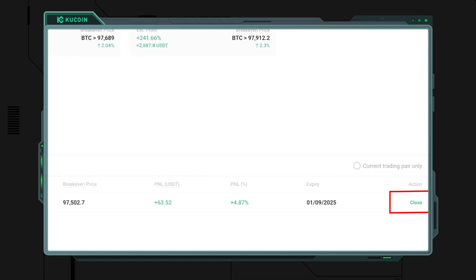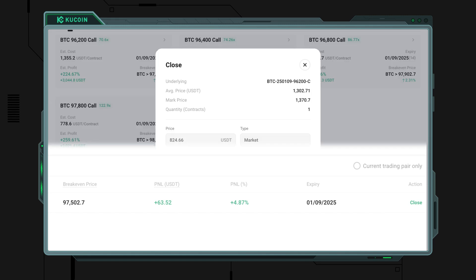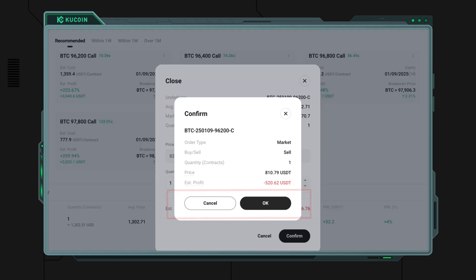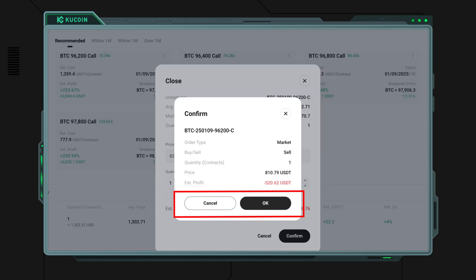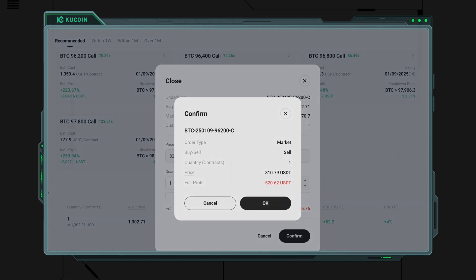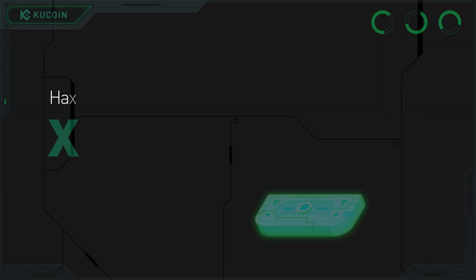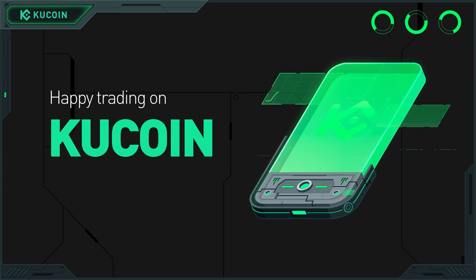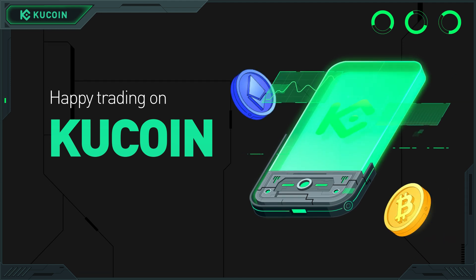Step 4: check your positions, order history, and exercise history on the options home page on KuCoin. If you want to sell your options before the expiration date, you can do so in the position section and settle your position's profit or loss. That's it — you're now ready to explore more with KuCoin Options. Thanks for watching and happy trading on KuCoin!